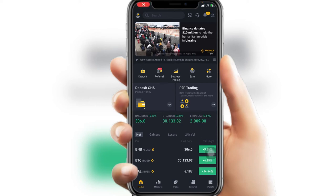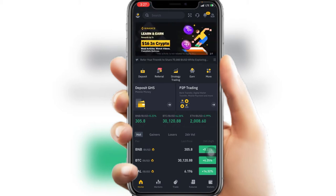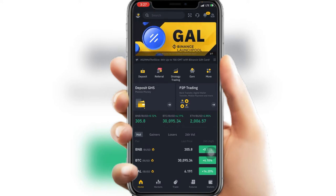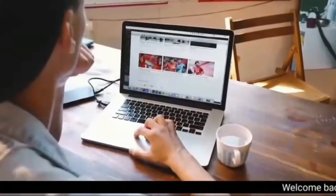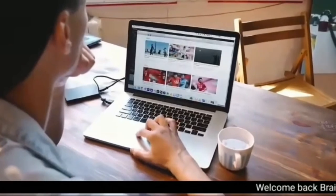In my last video I created a video on how to sell your cryptocurrencies on Binance, but that was on desktop. So today I decided to create another one for the mobile version.